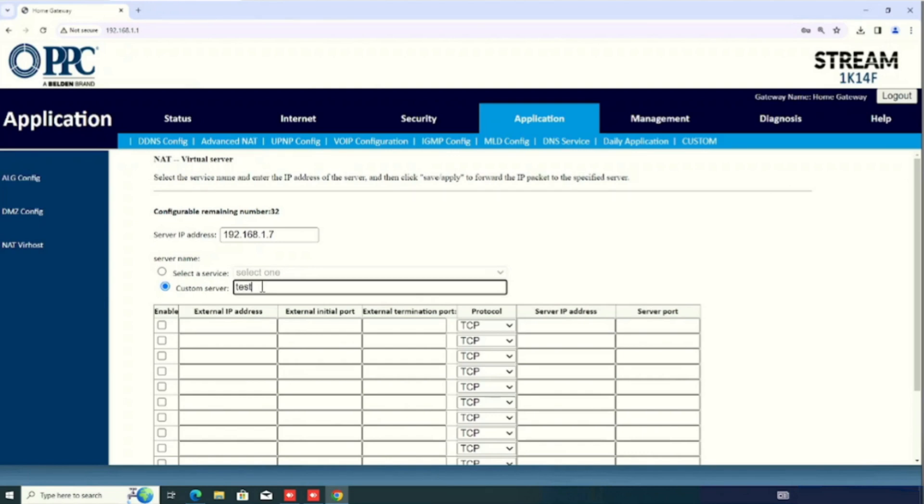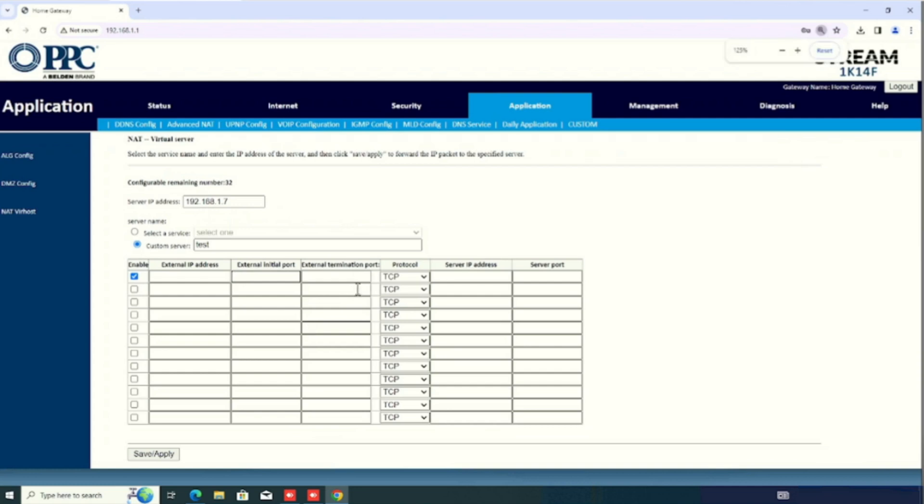Then, enter the custom name. Then, click the enable button. If you forget the enable button to select, the service will not work. Then, enter the external initial ports. That means, if we are using any range of port, we need to enter the start and end ports. Now, I have entered external initial port and terminal port are same. Because, I am using the same port for accessing from outside.